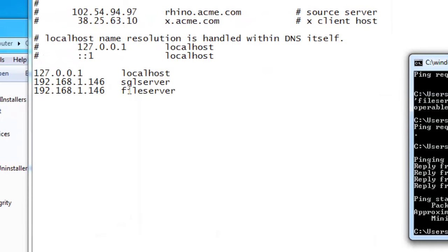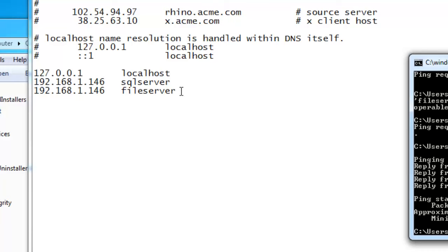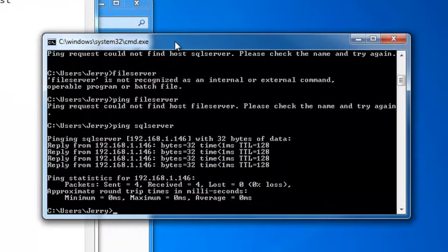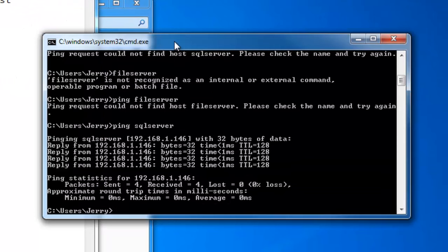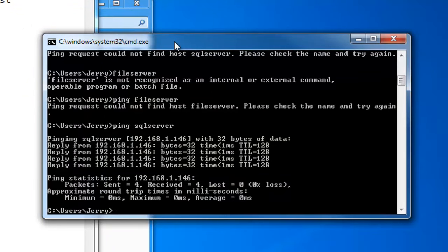Now, these don't necessarily have to be the same IP address. You might have two different servers in your organization. One might be a SQL server, the other one might be a file server. You might have everything on one laptop and still need to be able to do this. And that's a video for another day.